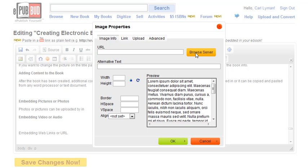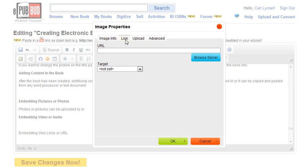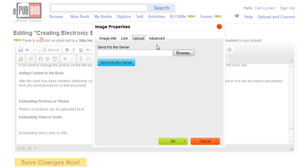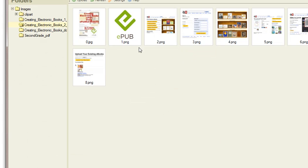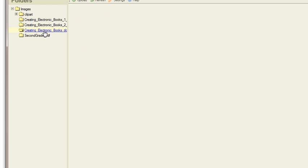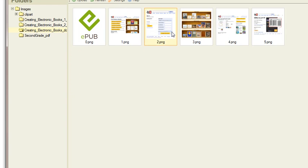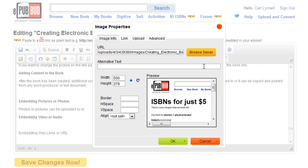I can browse my server, link to an external photo on the internet, or upload from my files. We're going to look at the first way. I'm going to browse my server. I find my image that I want to upload, double click it, and it's uploaded.